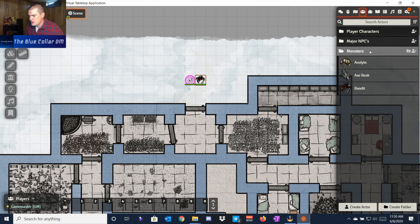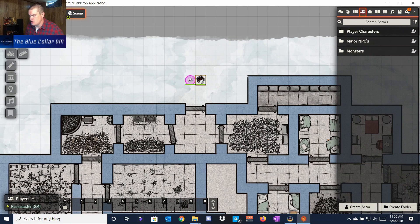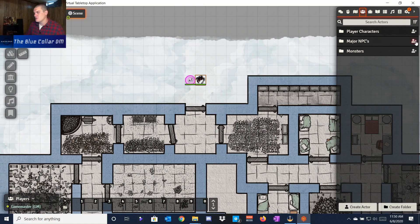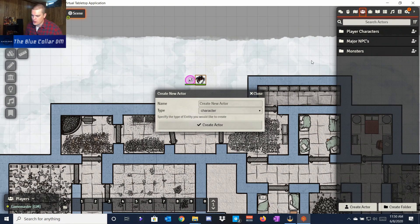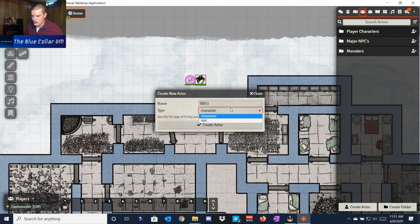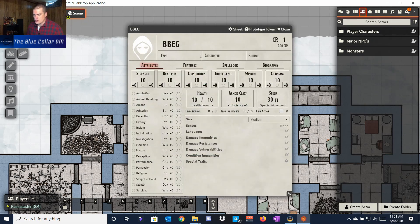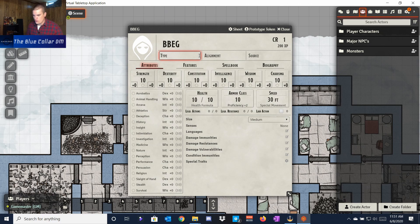The next thing we're going to do is create an NPC. Let's say it's a major NPC — the big bad evil guy, which I'll call BBEG. We'll click the plus on the folder tab, or you can just create an actor and drag it in. I'll call him BBEG because that'll make our lives a little easier, set it to NPC, and create the actor.